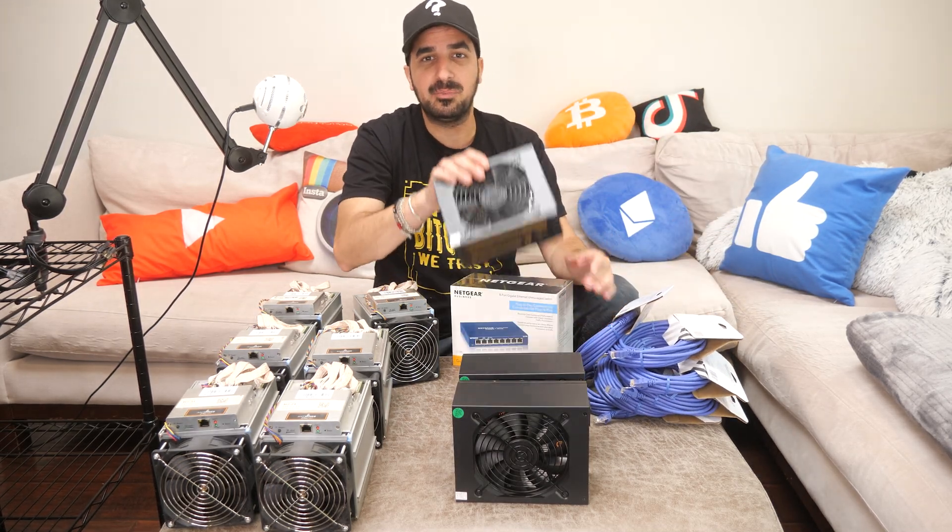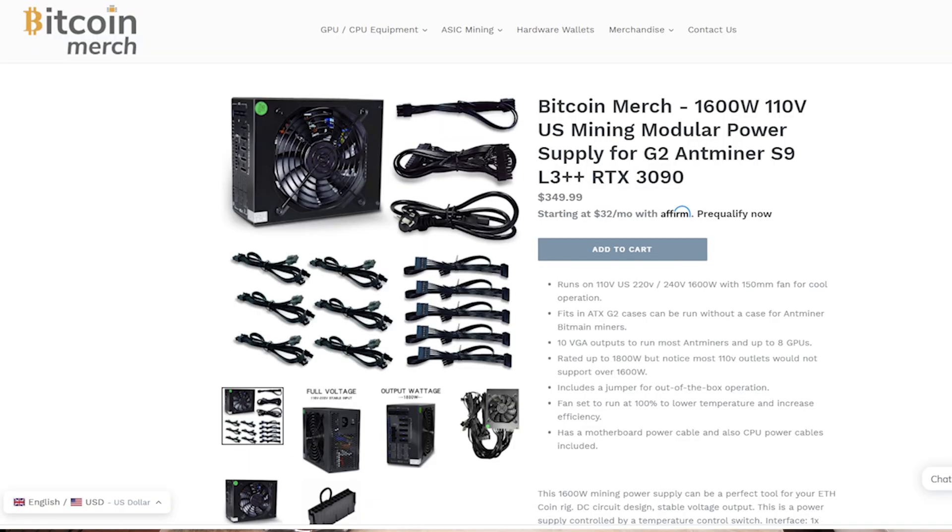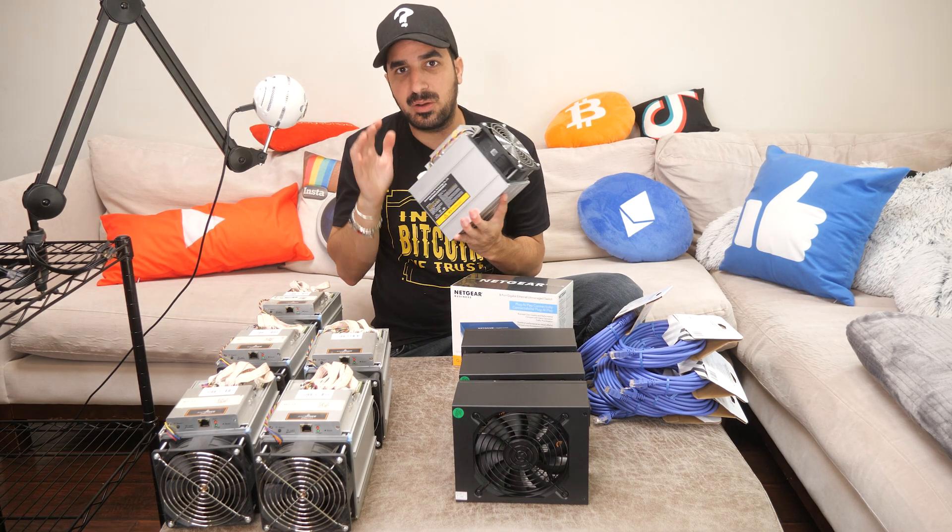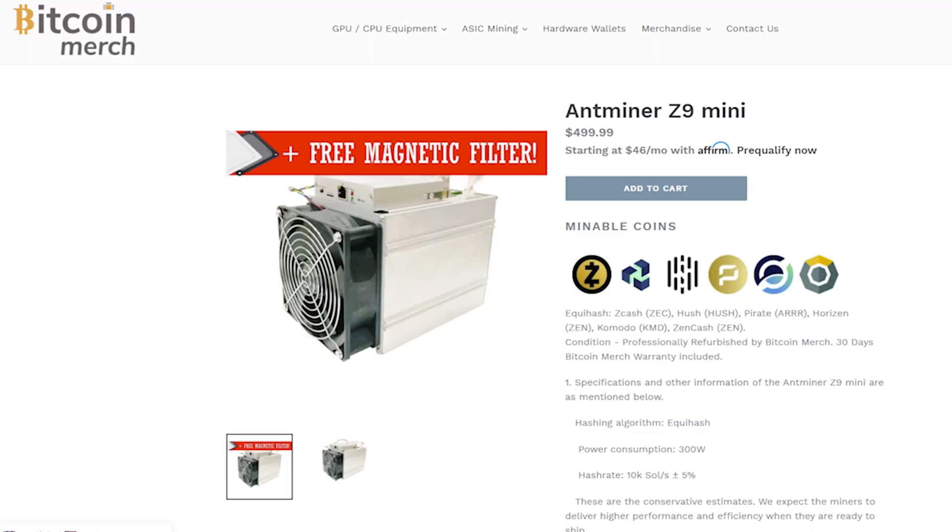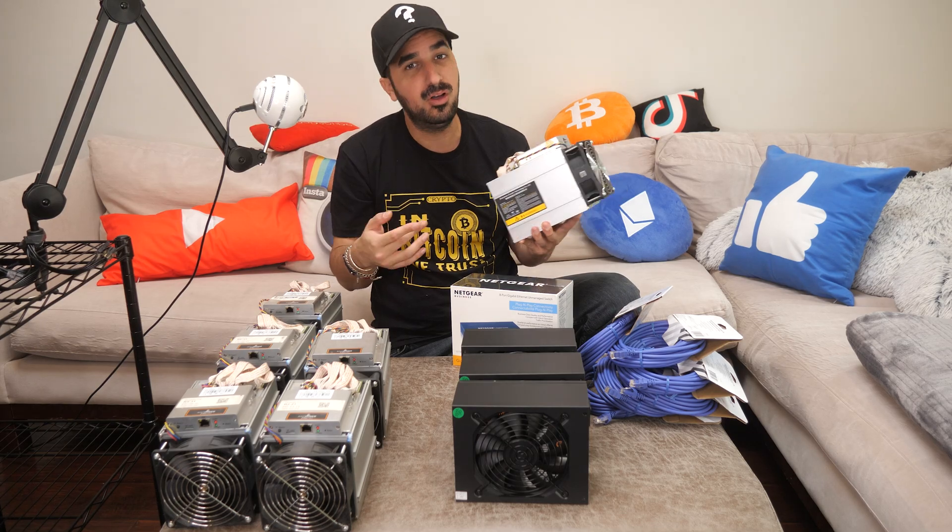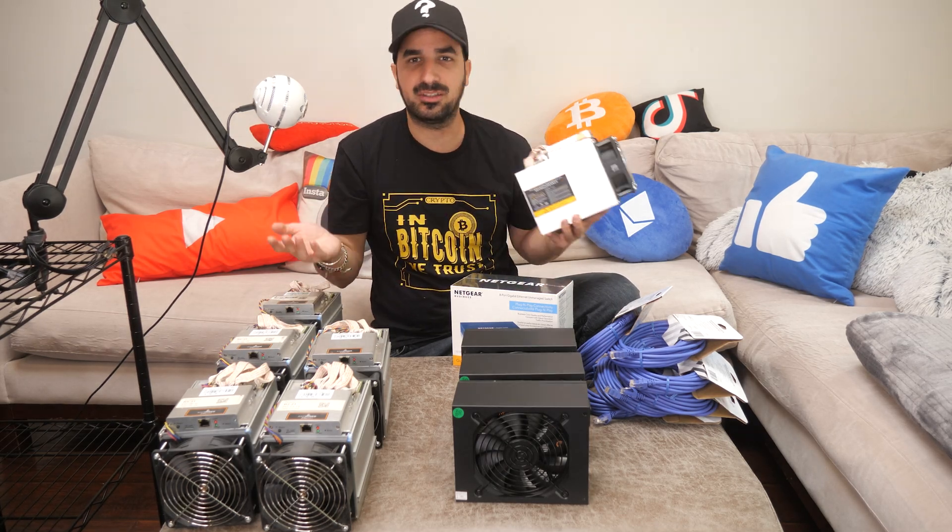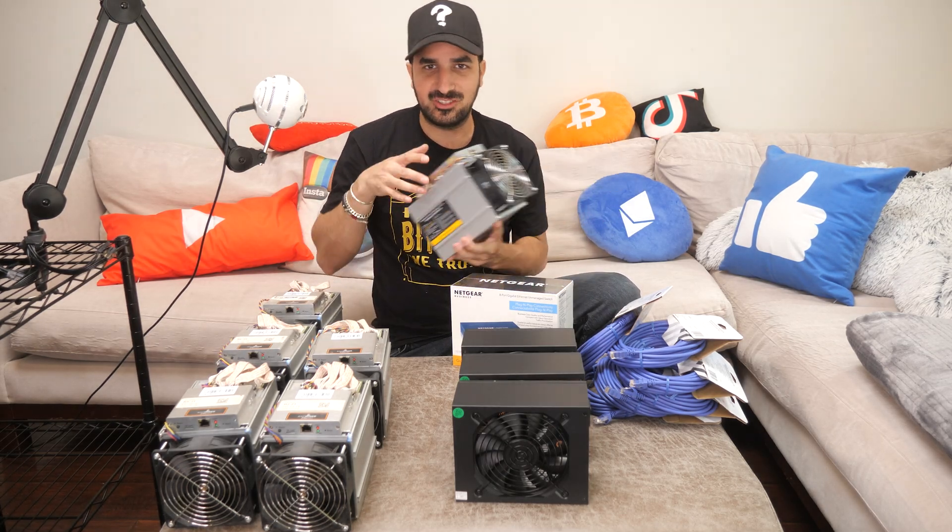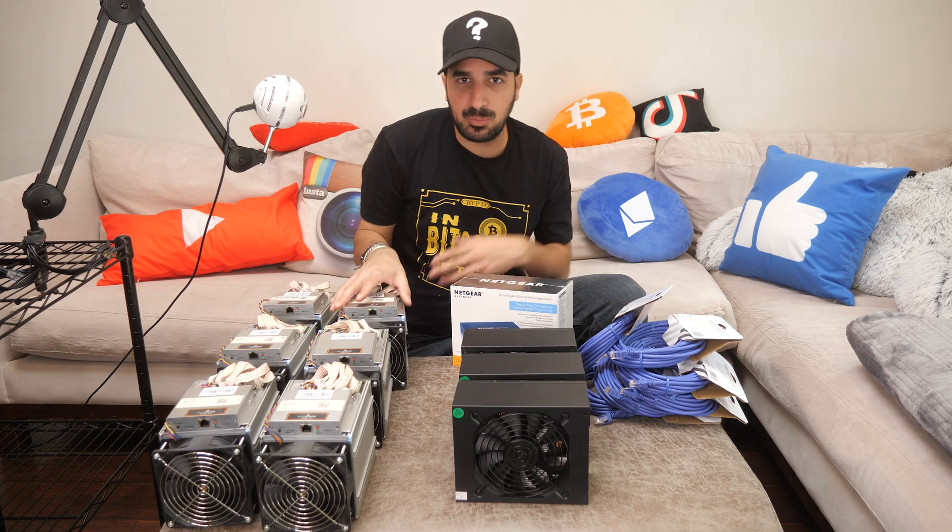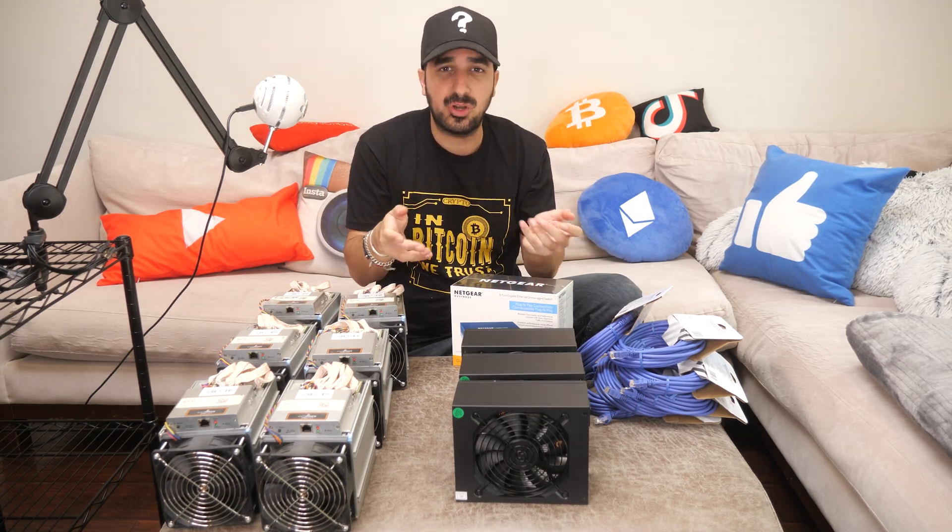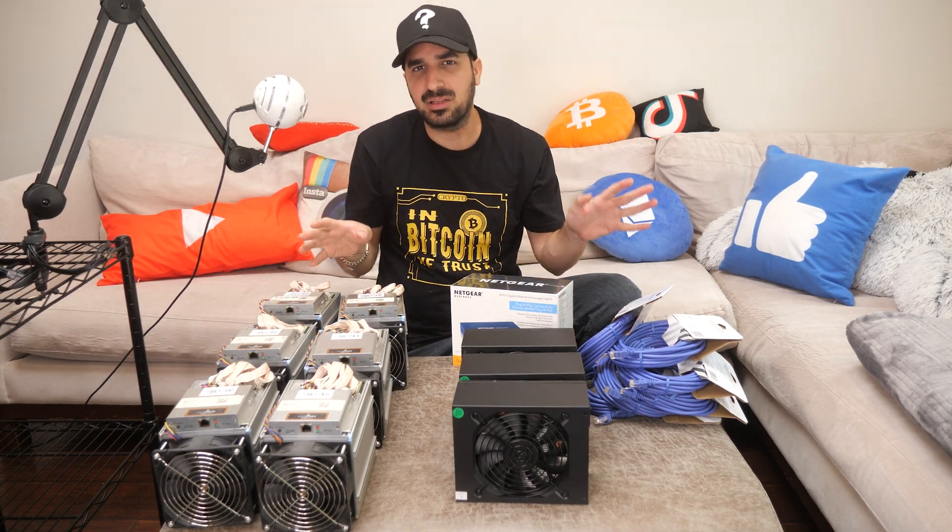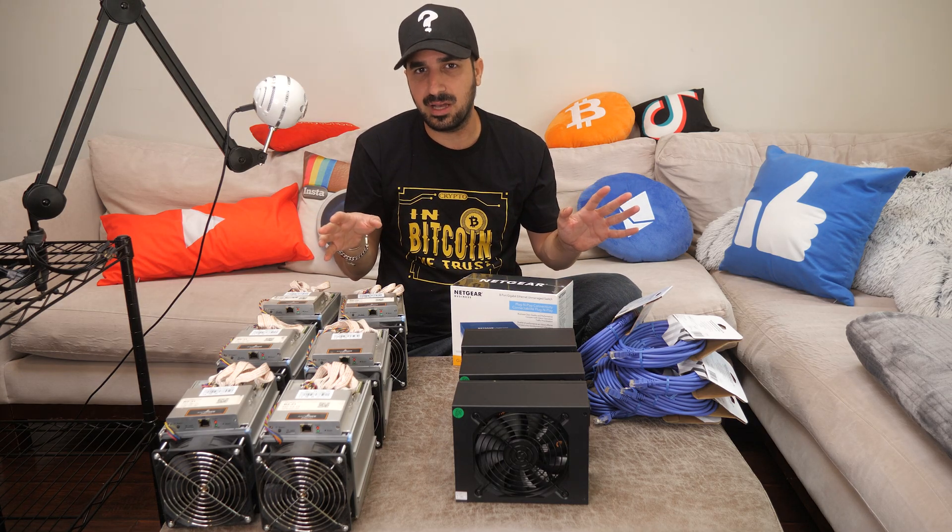You might be able to get this cheaper on Amazon. The power supplies are a bit more expensive, they're like $400 each because they're hard to find and they're very powerful at 1,600 watts or more. The Z9 Minis also, their price went up to about $400, $500 because they are profitable. So every time a miner is profitable or a GPU or whatever, the price goes up. So this is all the equipment we need. Just make sure you get good quality stuff.